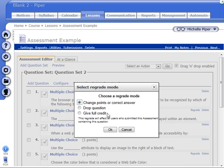So meaning no matter what they answered, they're going to get credit for the question. You'll make your selection. And in this case, we're going to use change points or correct answer.